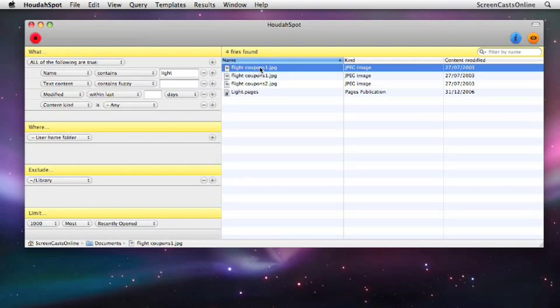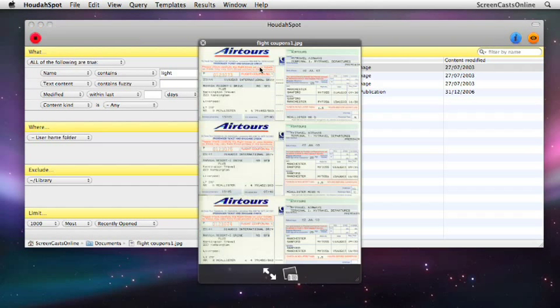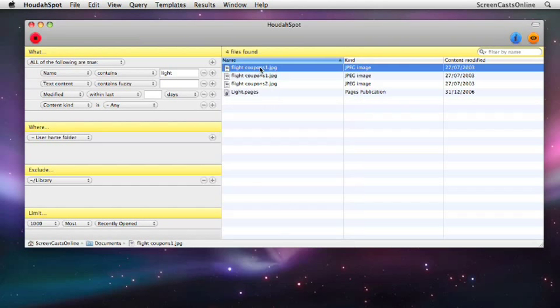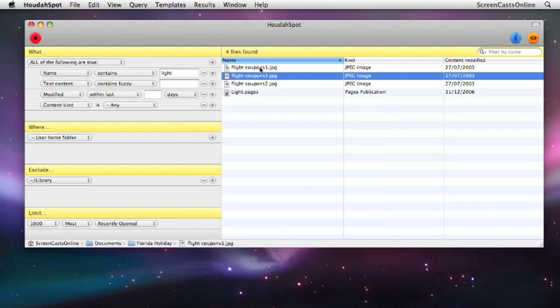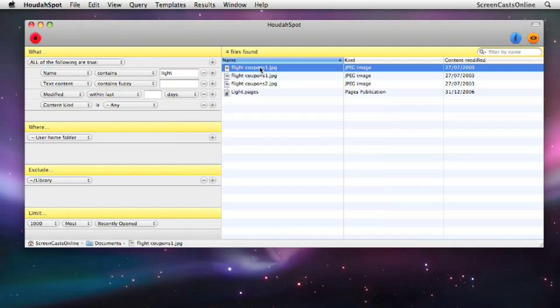Some new Leopard functions are available to us. For instance, if I hit the space bar, we have the Leopard Quick Look functionality. I can just go down and hit space bar and have the contents of my files.